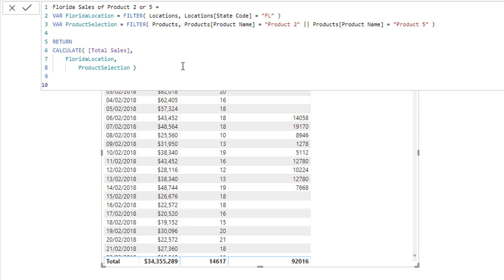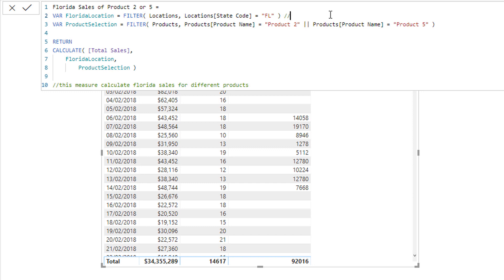The last thing I want to cover is that you can write comments anywhere in the formula bar by typing two forward slashes. For example: 'This measure calculates Florida sales for different products.' You can add comments wherever you like, and they don't get registered in any calculation that the DAX formula performs.